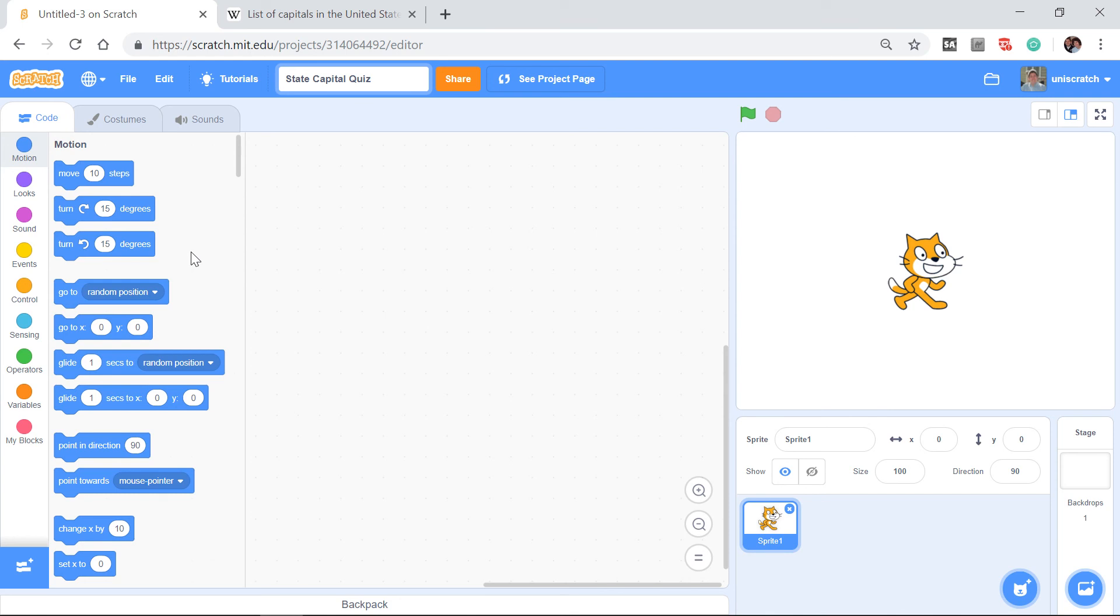Americans are probably woefully bad at that, just like you would be woefully bad at telling me that the capital of California is Sacramento. But let's think about how that quiz would work.